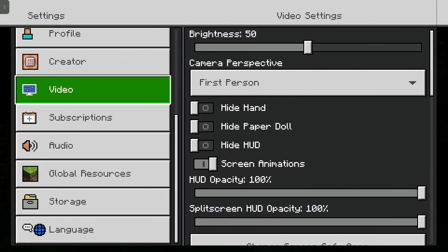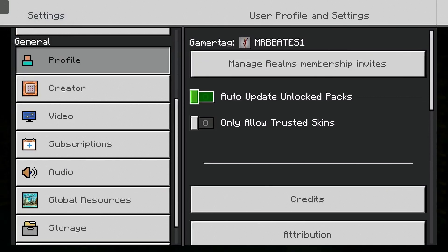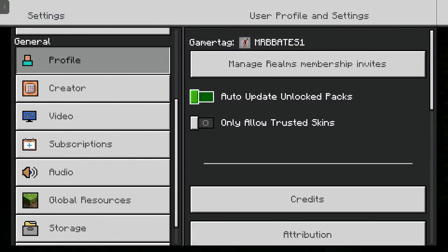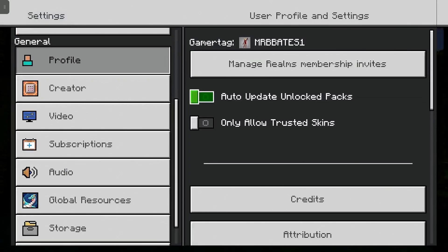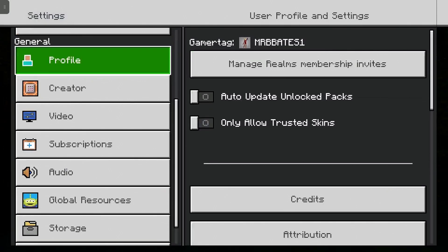While we're in this section, let's make a small change in our profile section. The two things we want to do is turn off auto-update unlock packs and only allow trusted skins. The first one — I've noticed that with it turned on, when you try to access a world it will try to update the pack from the store. Because the resource or add-on we've added isn't in the store, it just sits there and hangs forever. So by turning that off, it doesn't try to update and will just load the pack as it is. The skins option is just so that you can use custom skins later on.